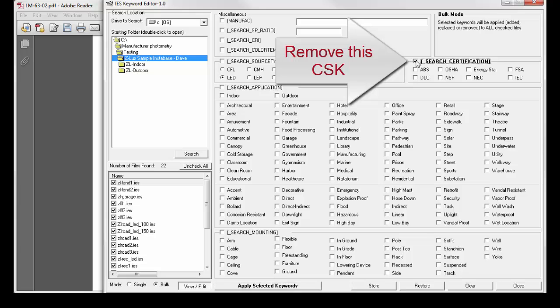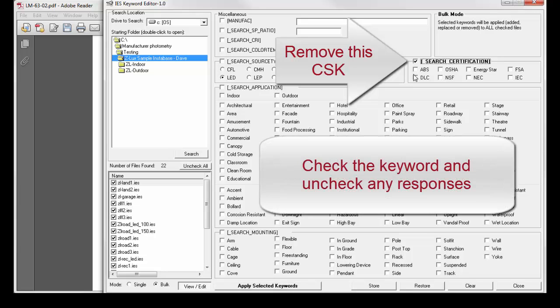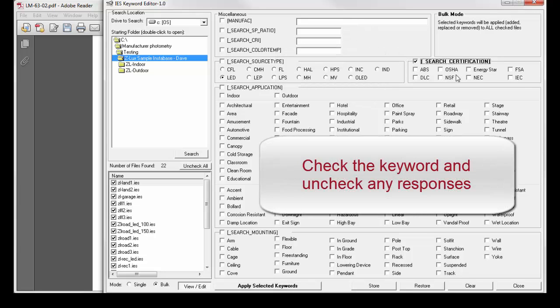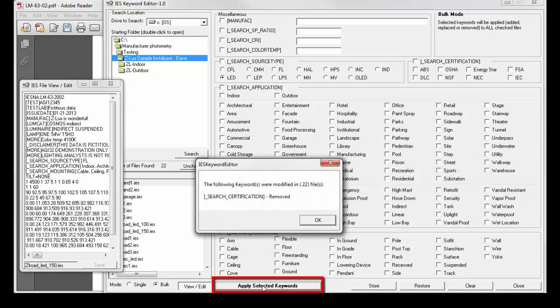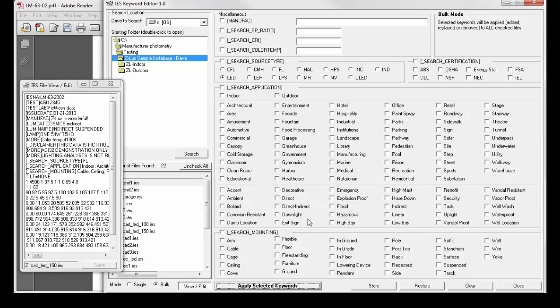So I'll check the keyword, but I won't check any responses. Now we'll apply the selected keywords. The following keywords are removed in 22 files. It's brilliant.